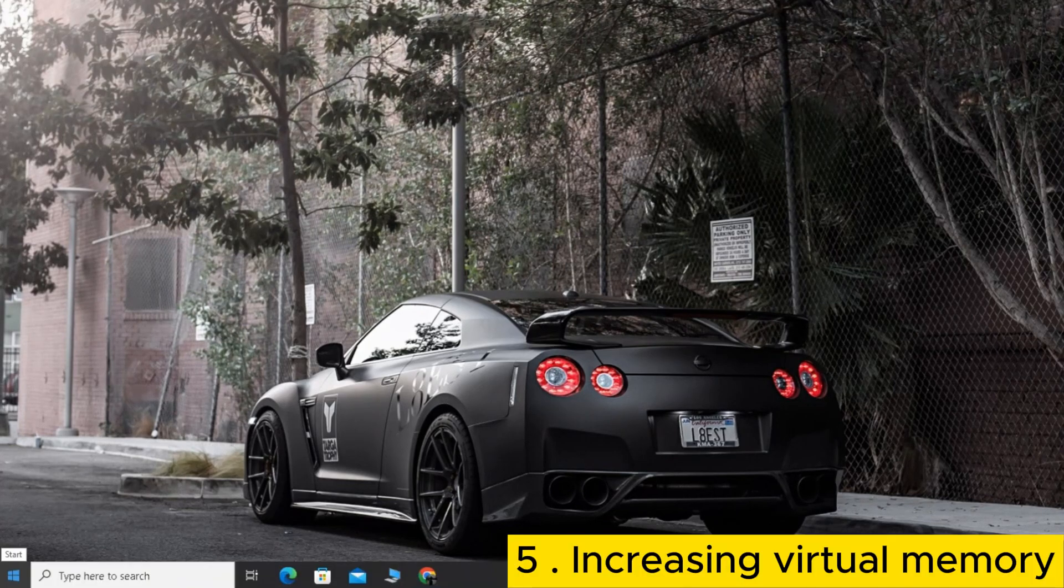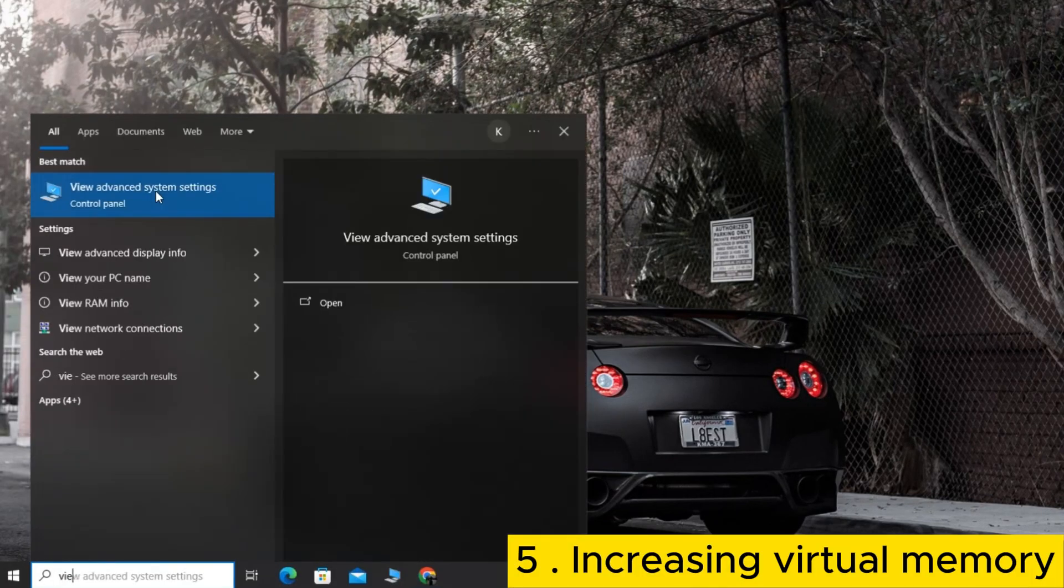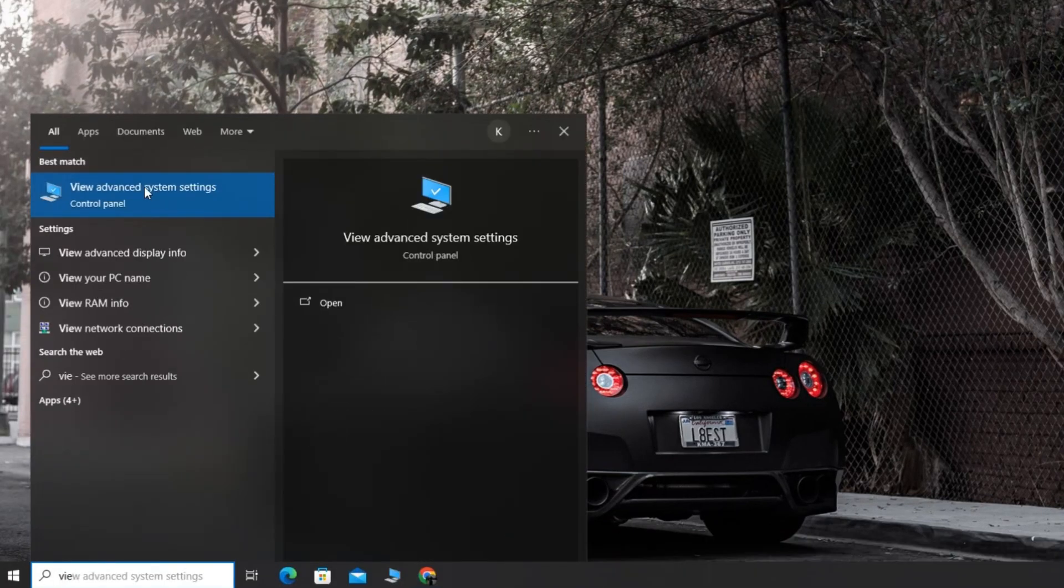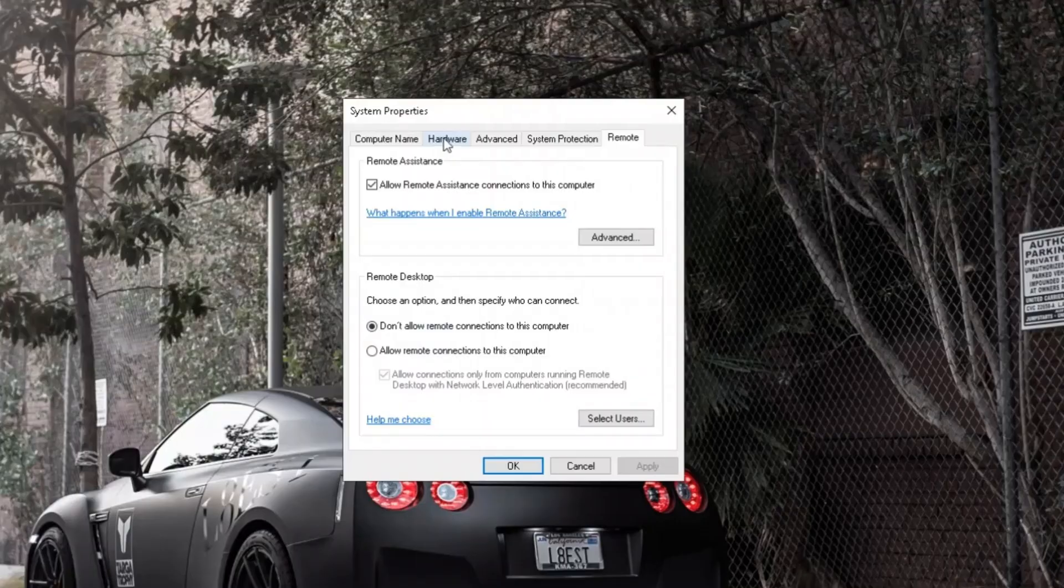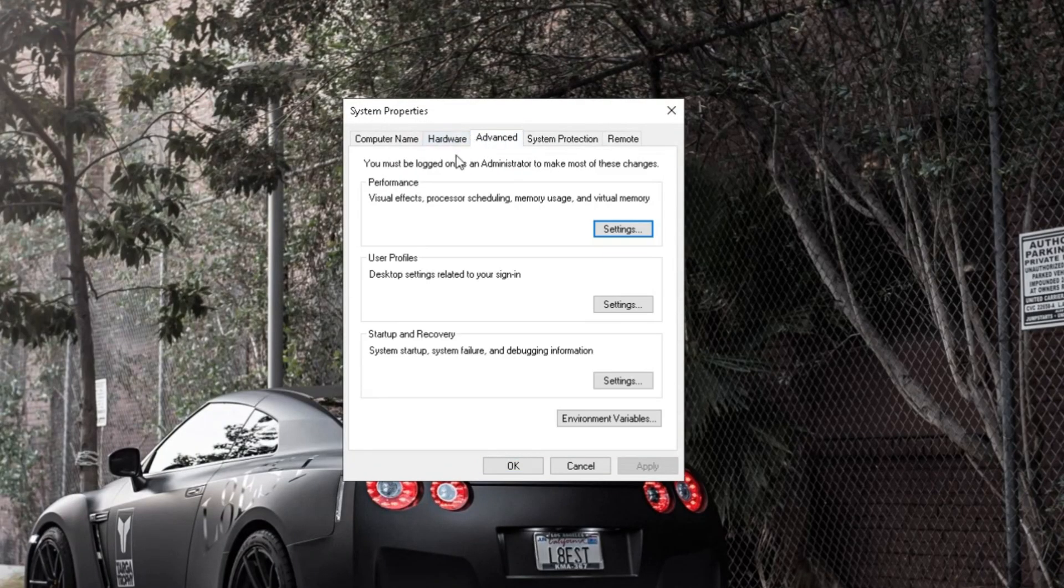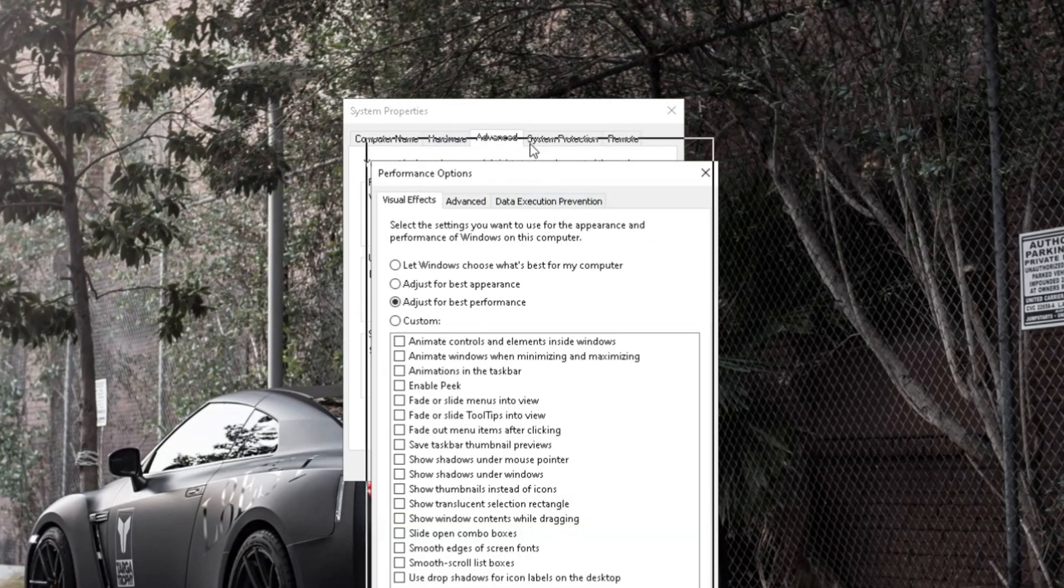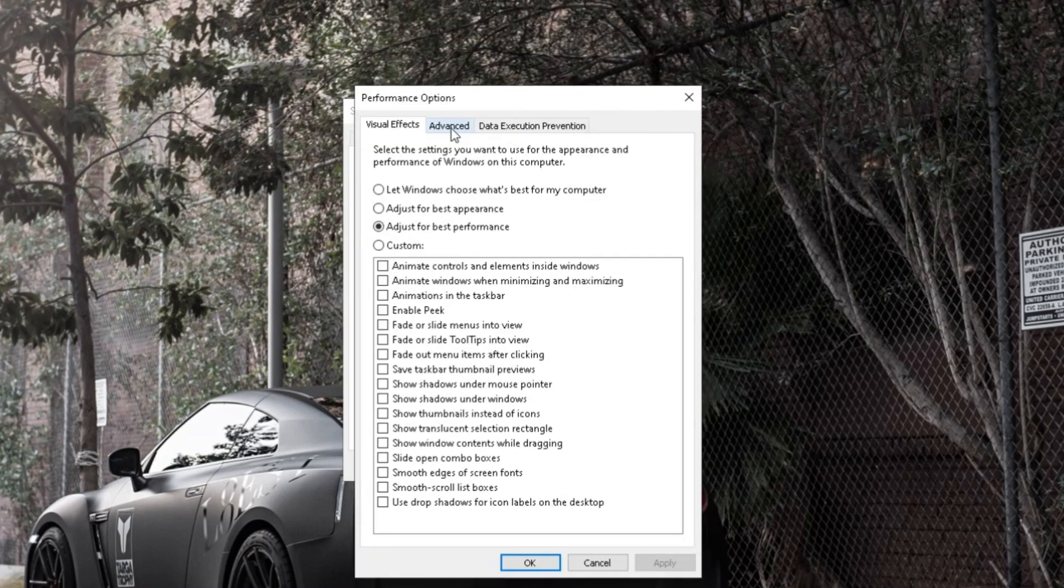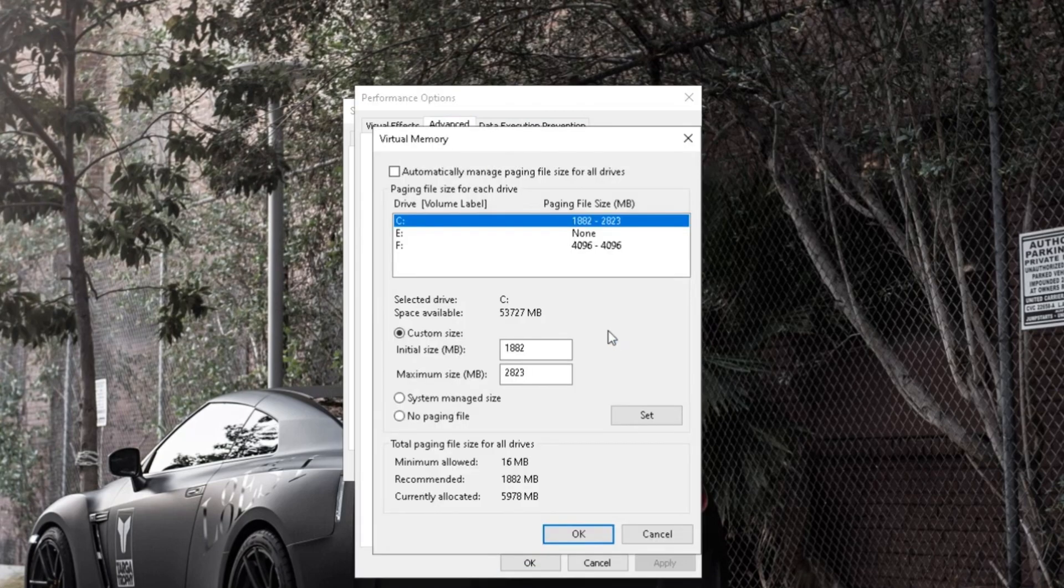Search for Advanced System Settings. Click on the Advanced tab. In the Performance tab, click Settings. In the new window, go to the Advanced tab next to Visual Effects. Click on Change next to Virtual Memory.